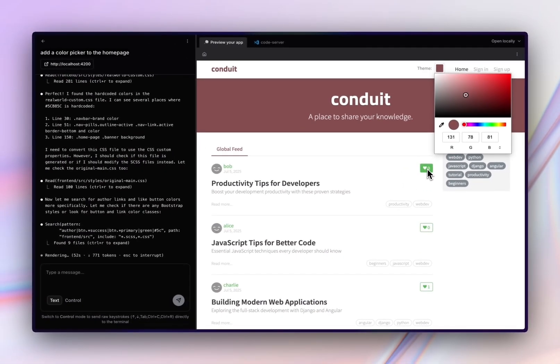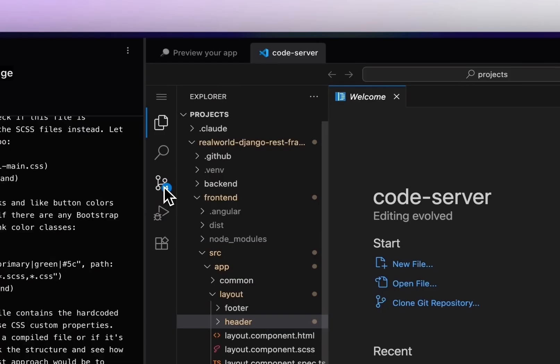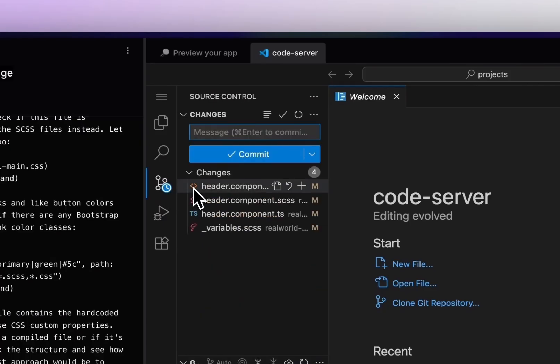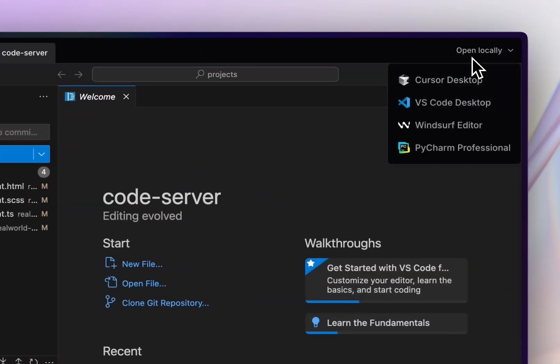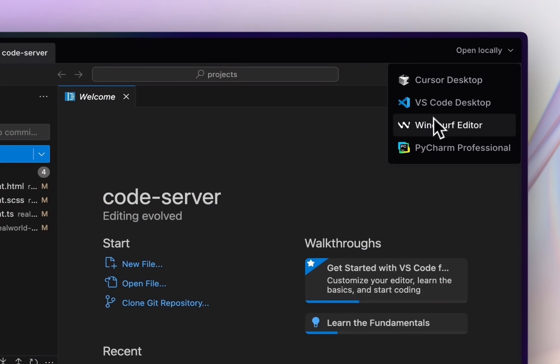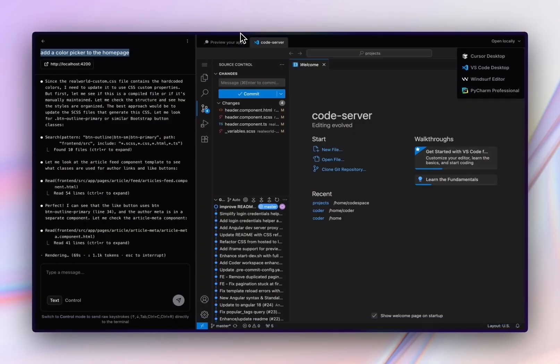Because agents aren't entirely reliable, we built an editor for you to view the agent's changes and also give developers the ability to open up the work inside of their own editor to continue on. Agents are great at sometimes taking things to maybe 50 or 60%, but then it makes a lot more sense to take over.